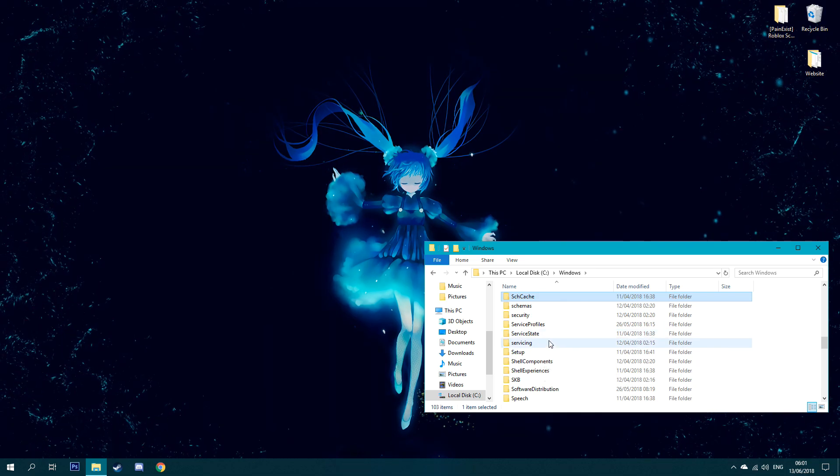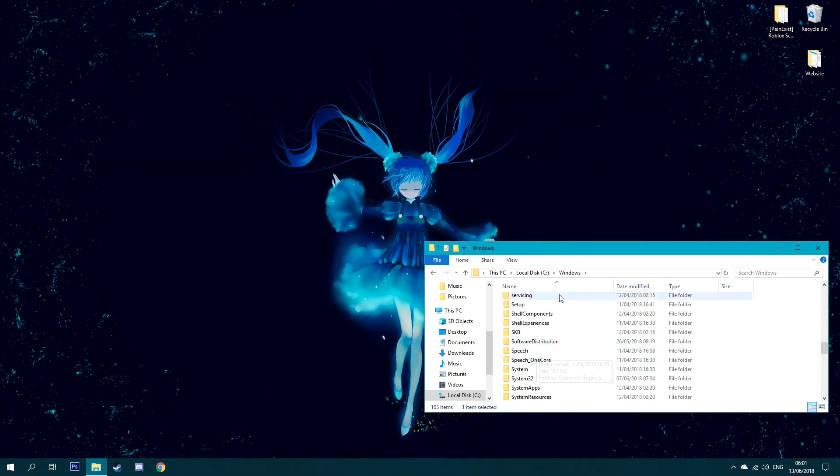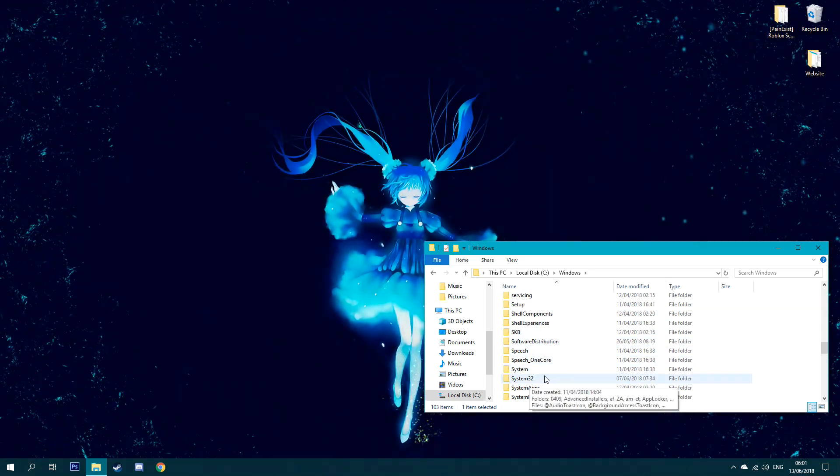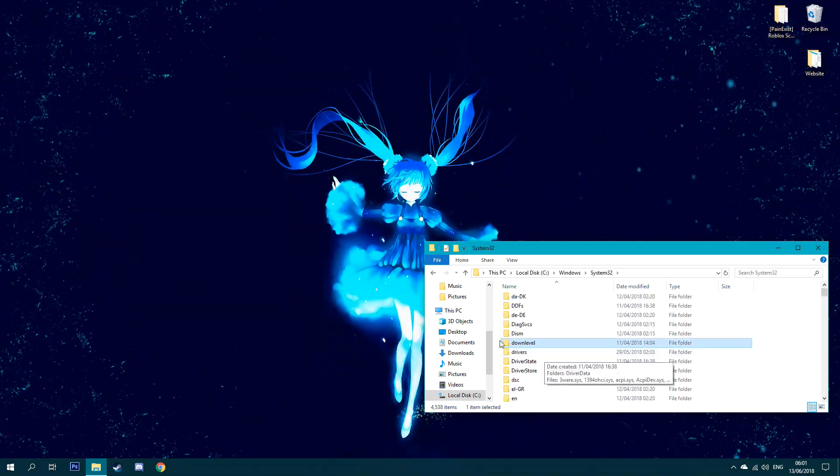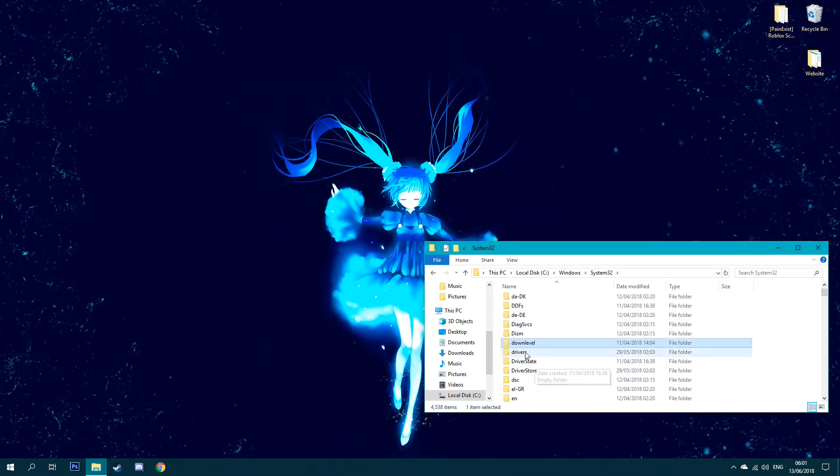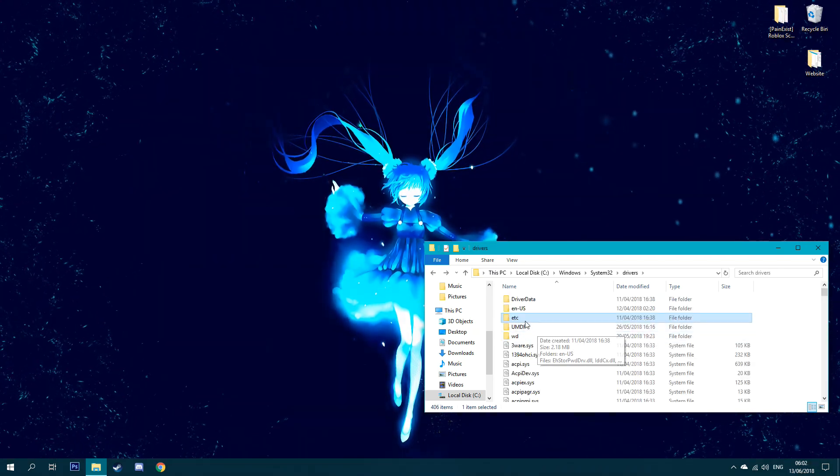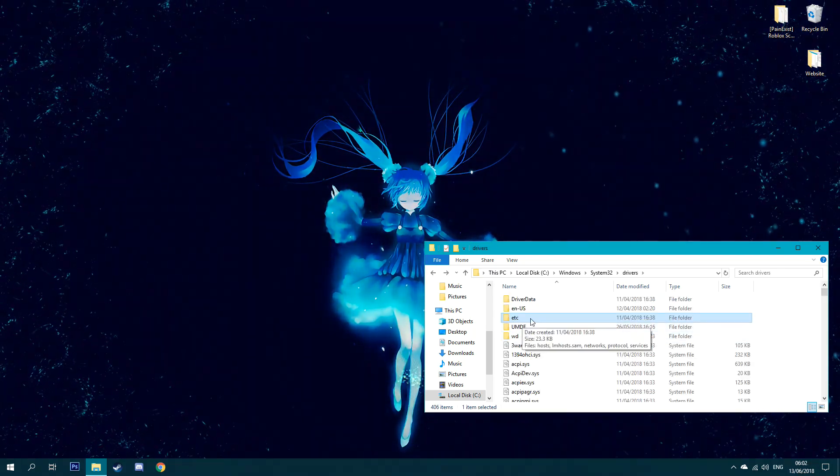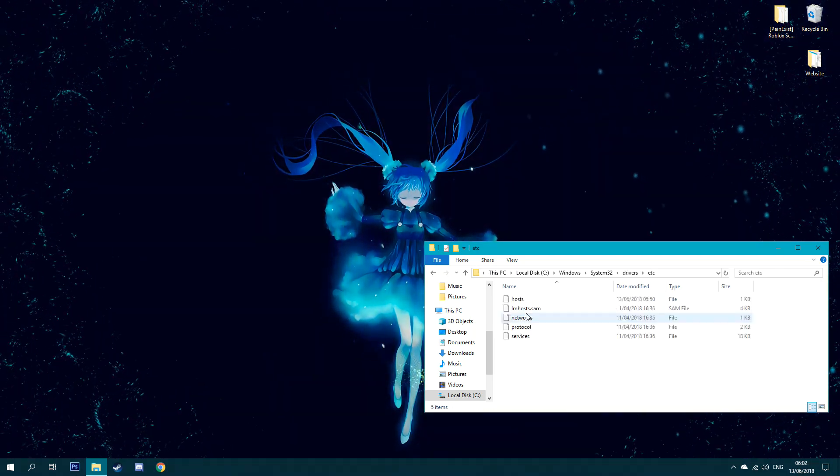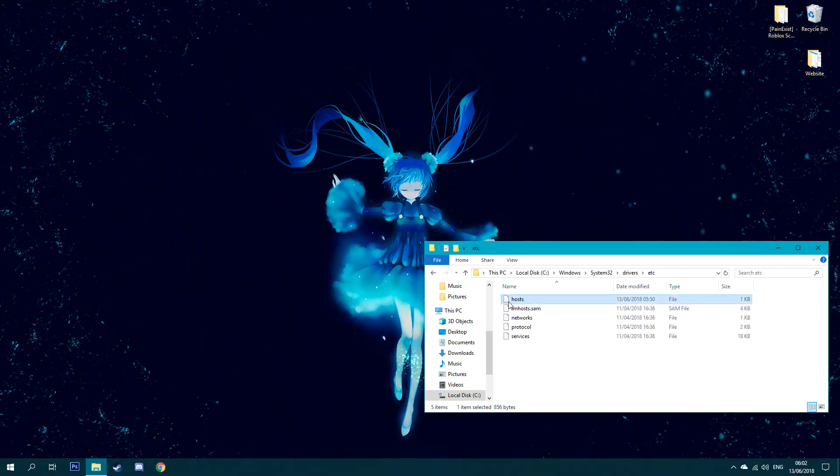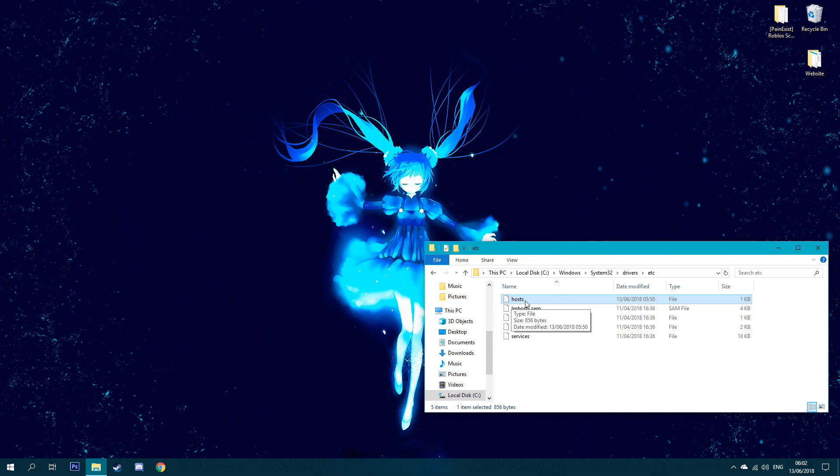Once you're in Windows, you want to press S on your keyboard. Look for, scroll down here and just look for System32. Once you're in System32, you just want to look for drivers right here. You want to click on etc.